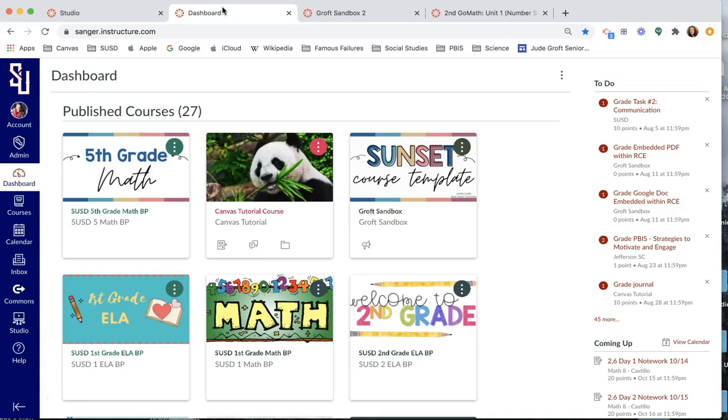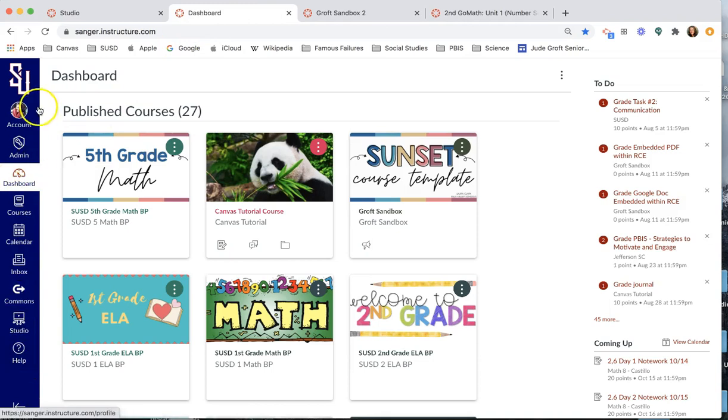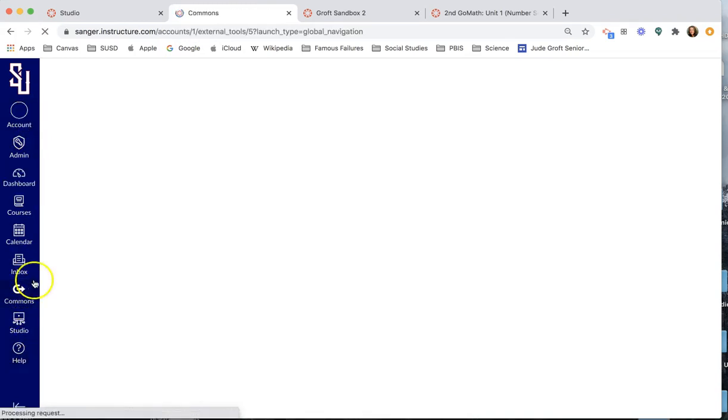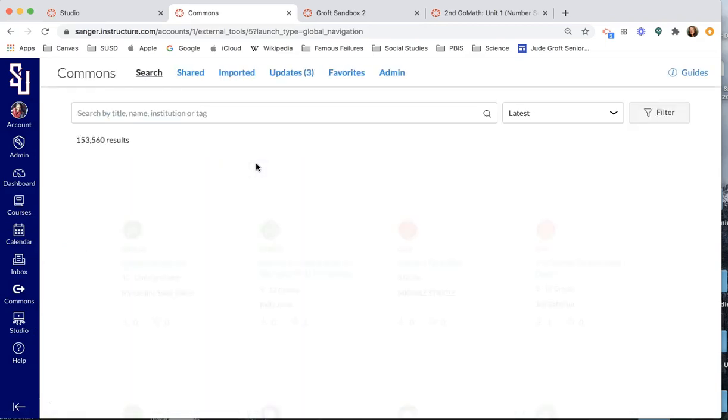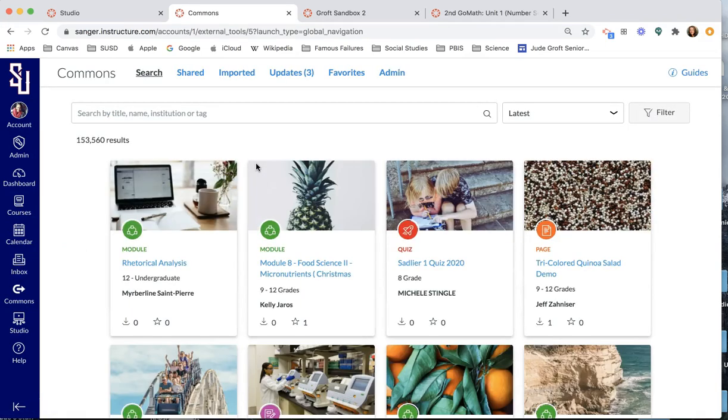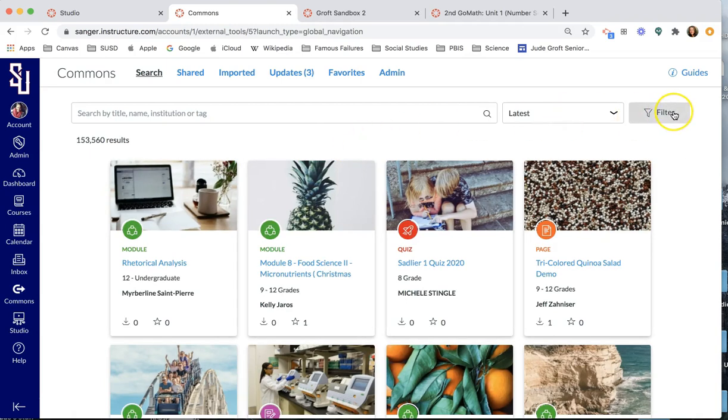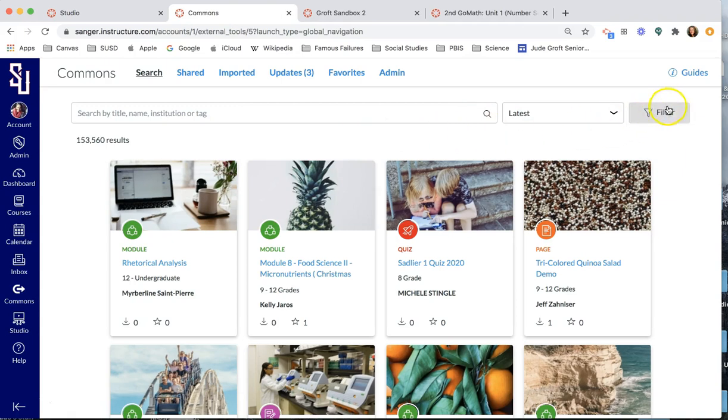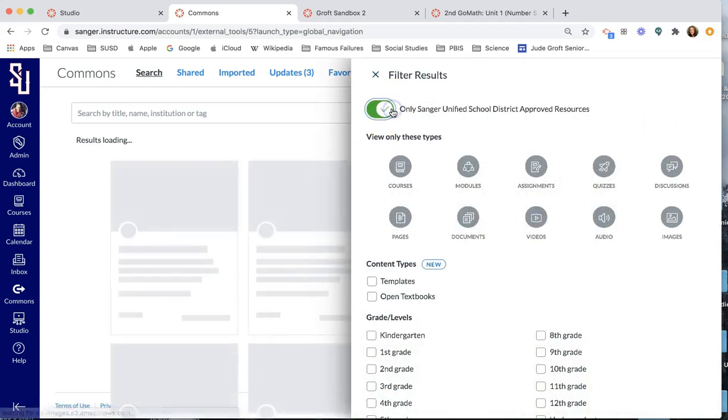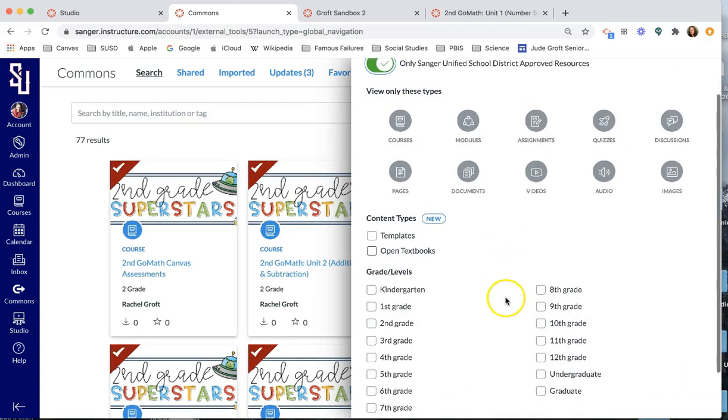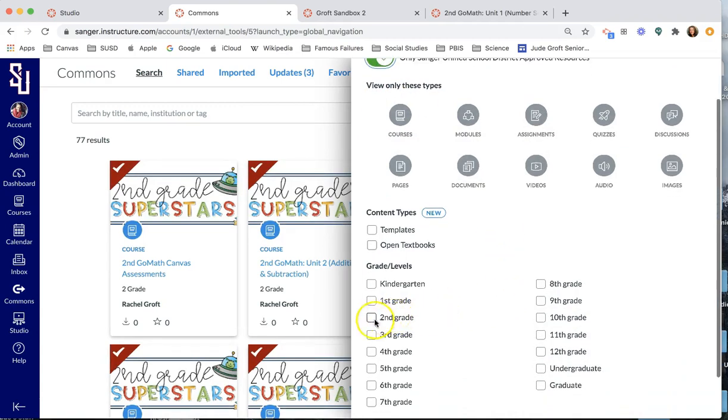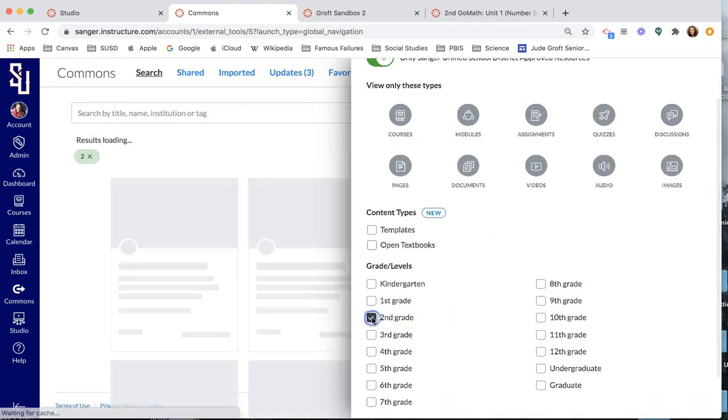I'm just going to walk you through as if you are kind of new to Canvas and maybe you're thinking this might be an incentive for me to get on there. So if you log in, you're going to be on your dashboard. On this global navigation menu, click on this Commons button, which basically takes you to the massive storage file cabinet of all things Canvas that have been created by people who voluntarily share them for the whole Canvas community at large. If you come over here to filter and filter for only Sanger Unified resources and then click on second grade.